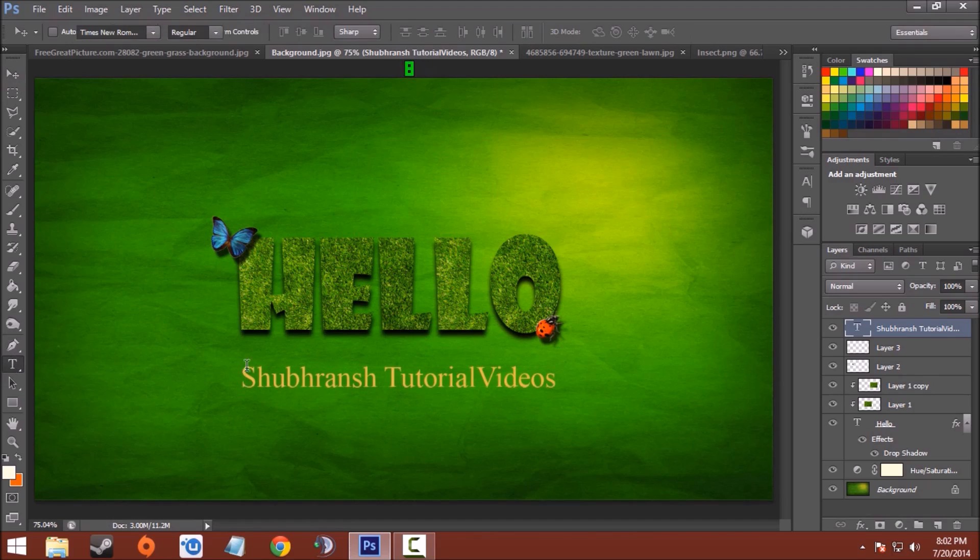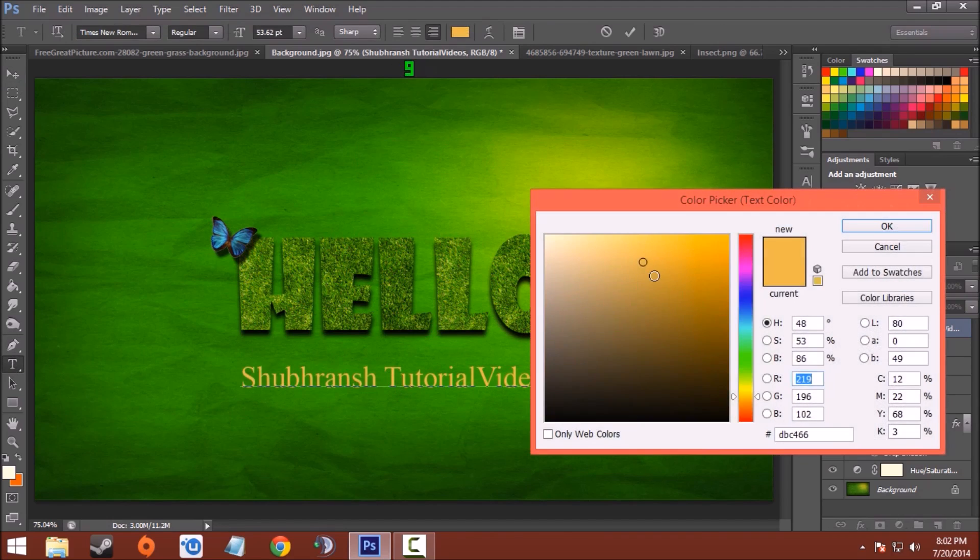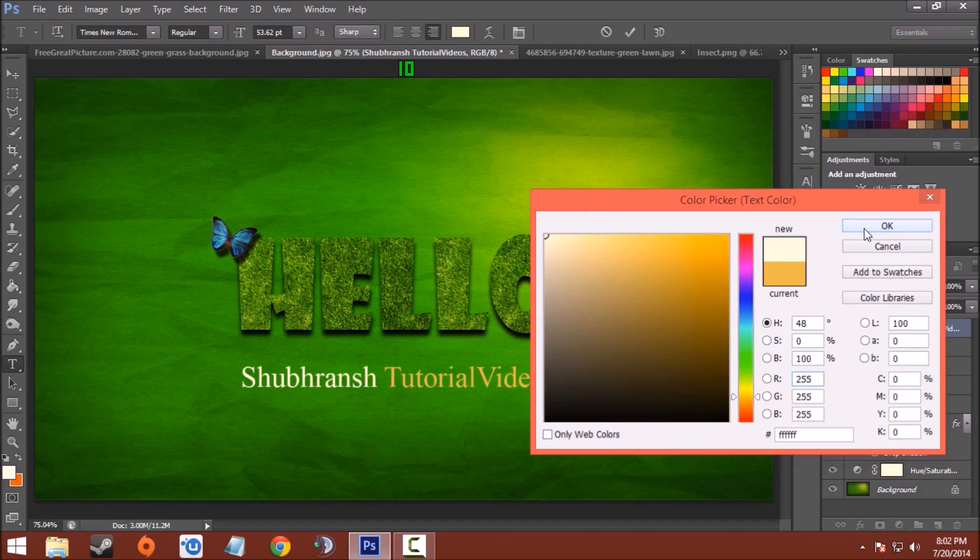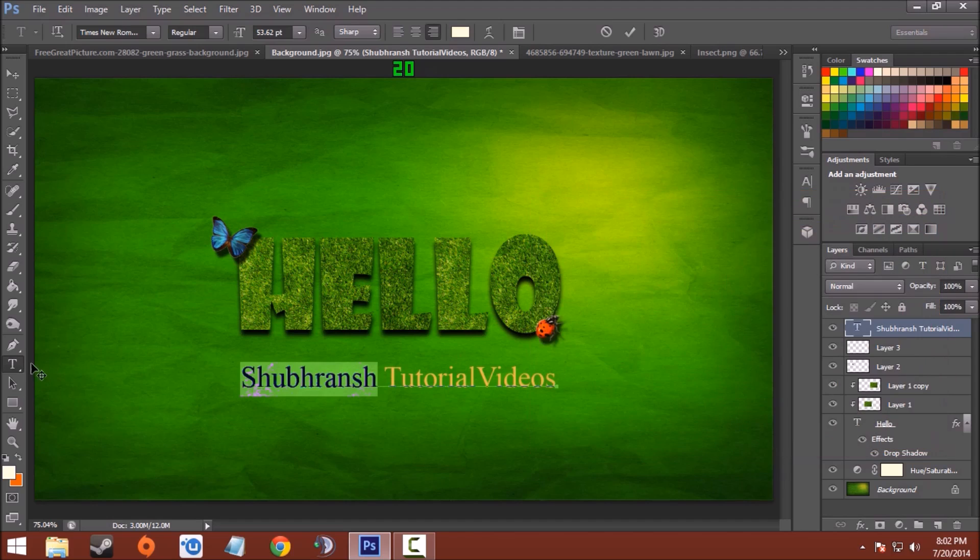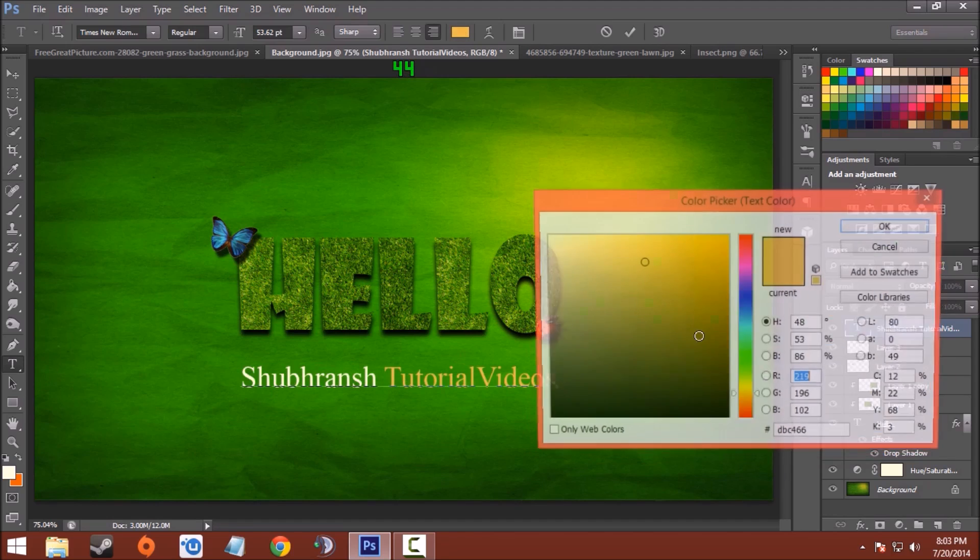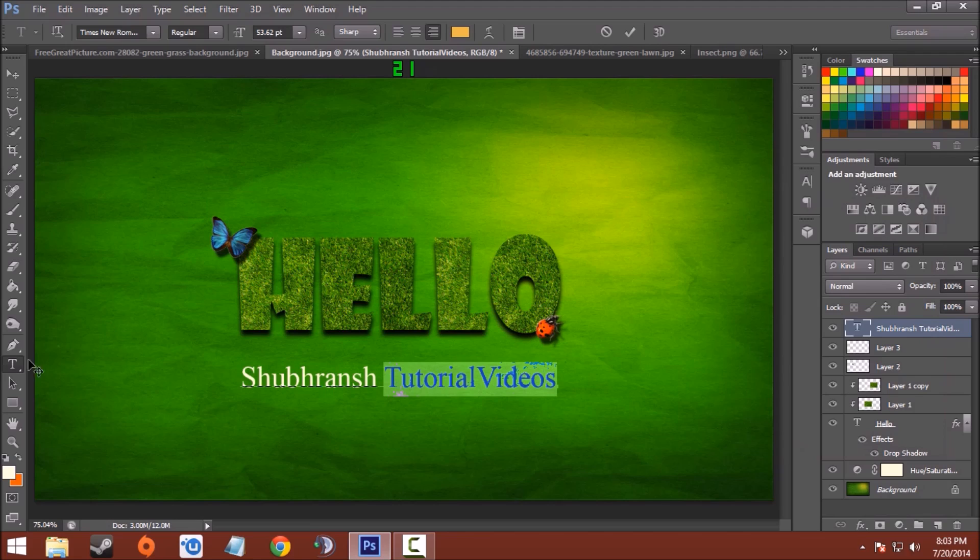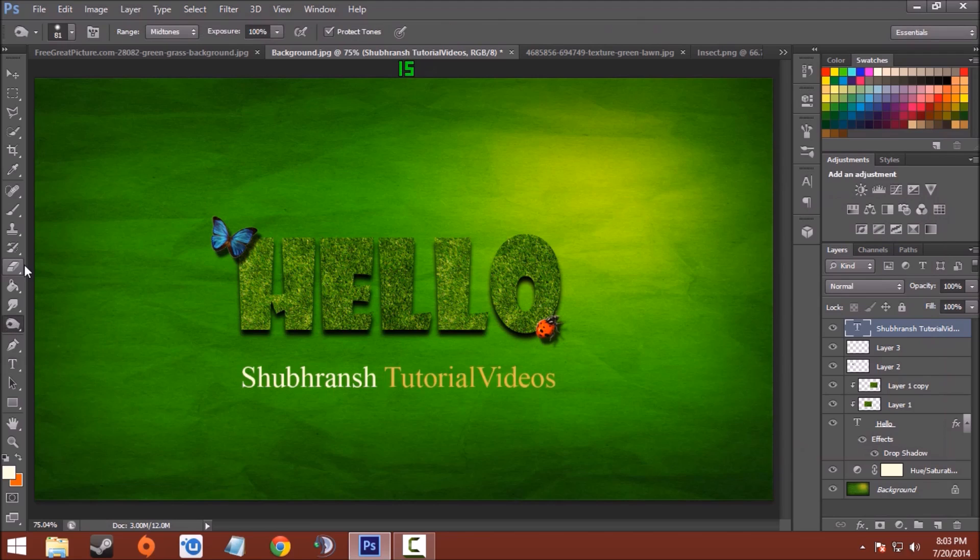Now I'll make the left side of the portion as pure white and right side as DBC466. Click OK. So here is a grassy text effect in your Photoshop CS6 window.